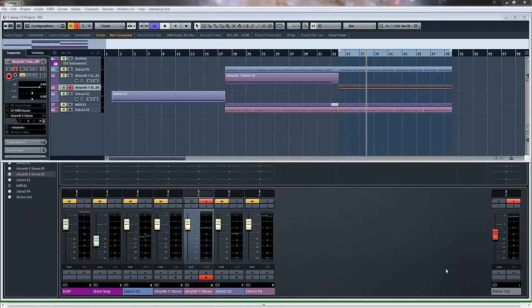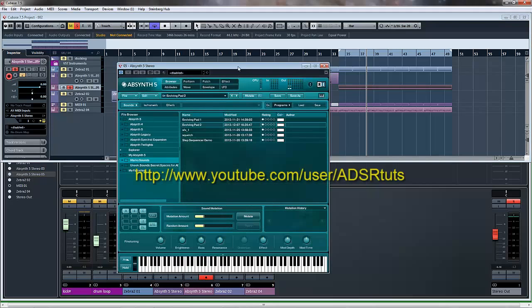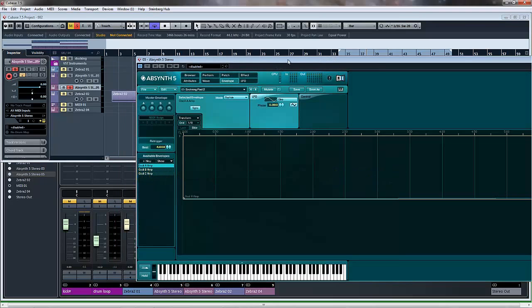Good morning, welcome to this new Absinthe tutorial from me, Mark, Sound Magus, Cubase Guru, whatever you want to call me. Today I'm going to do the final section of the evolving pad sound that we've been doing in Absinthe.